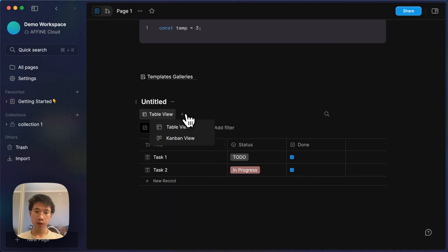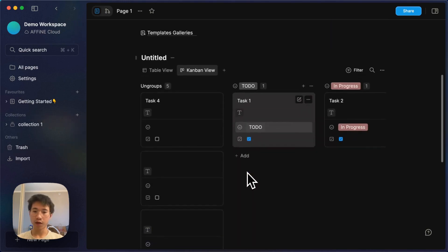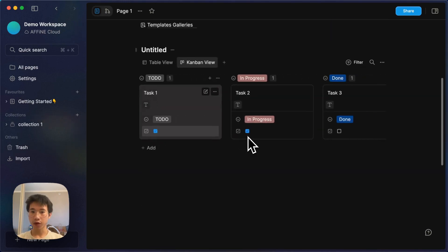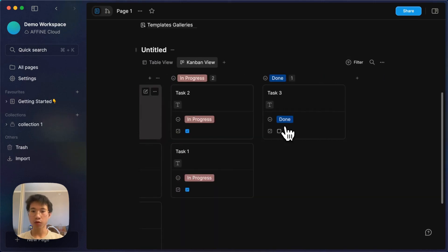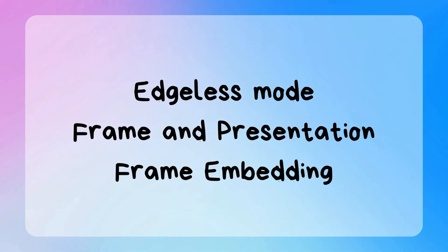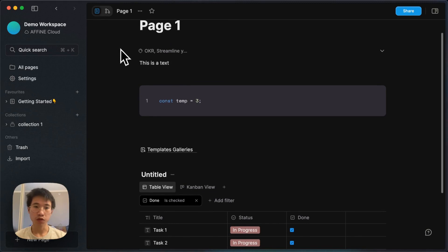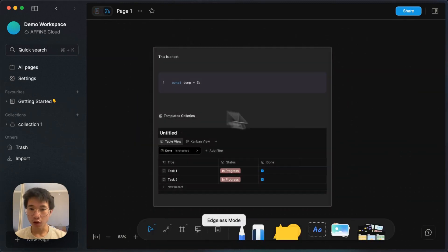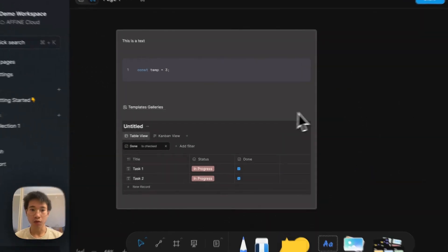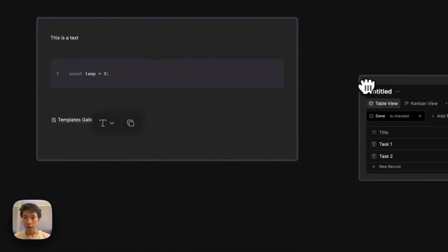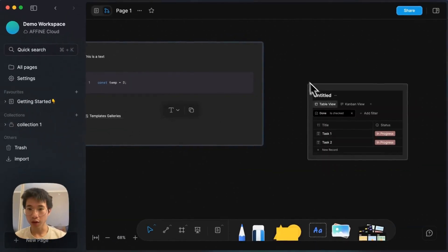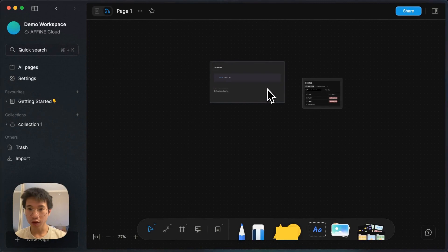You can also set different views. For example, AFFiNE has a Kanban view and you can drag and drop just like you would in a normal Kanban app. Now switching from page mode to edgeless mode, you can see that all the content is preserved and it appears as a single block. You can extract content from one block into another block, and now it becomes two blocks.